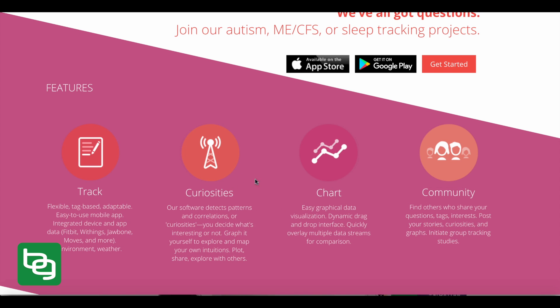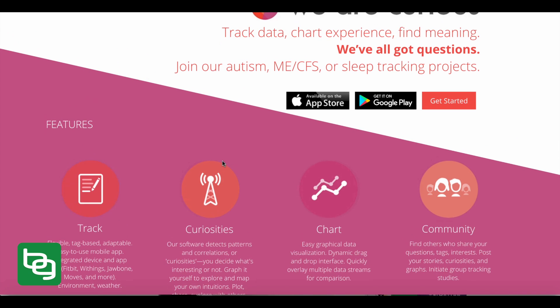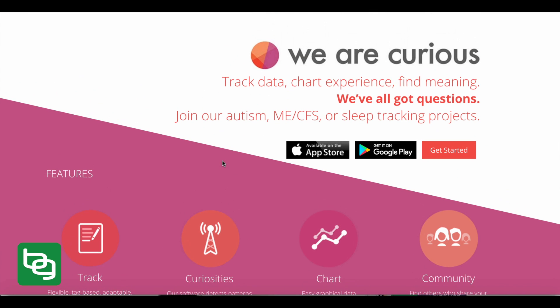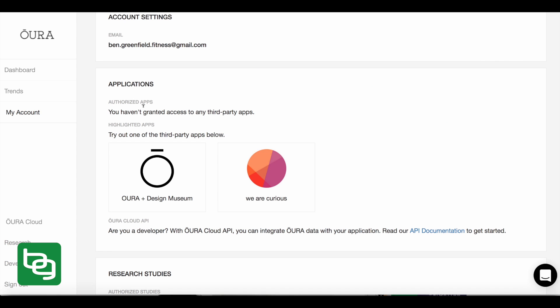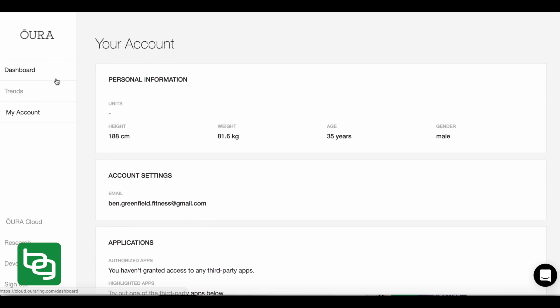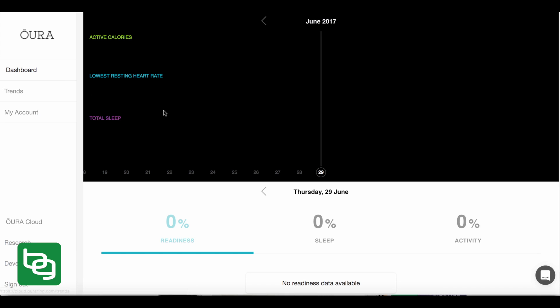There's a ton more that you can do with this. If you want to figure out how things correlate to your food, to your supplement, because Curious allows you to keep track of all your food and everything. Then you can take that and you can actually bring in your Oura ring data and link it to your food, to your supplement, to different types of workouts that you do, et cetera.